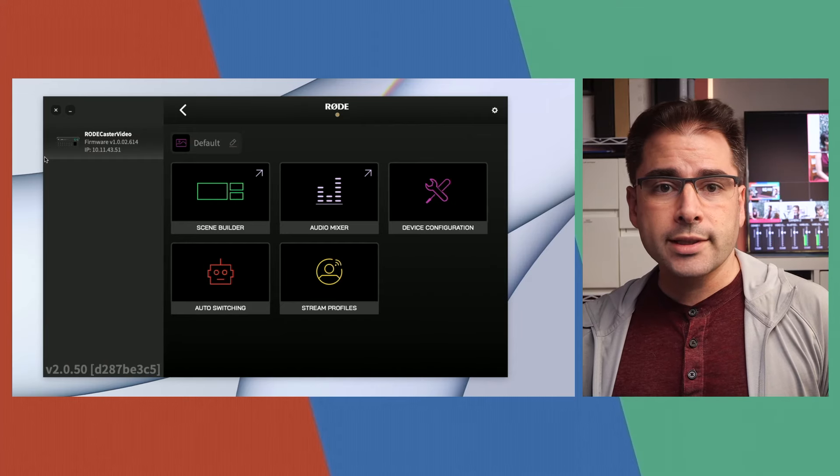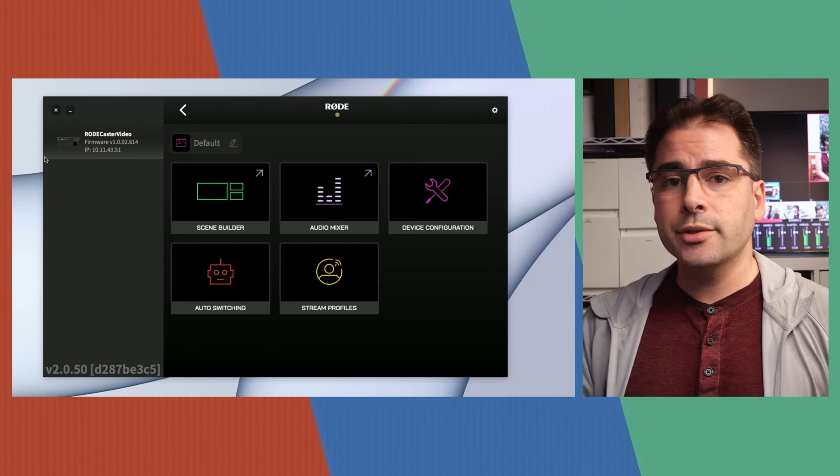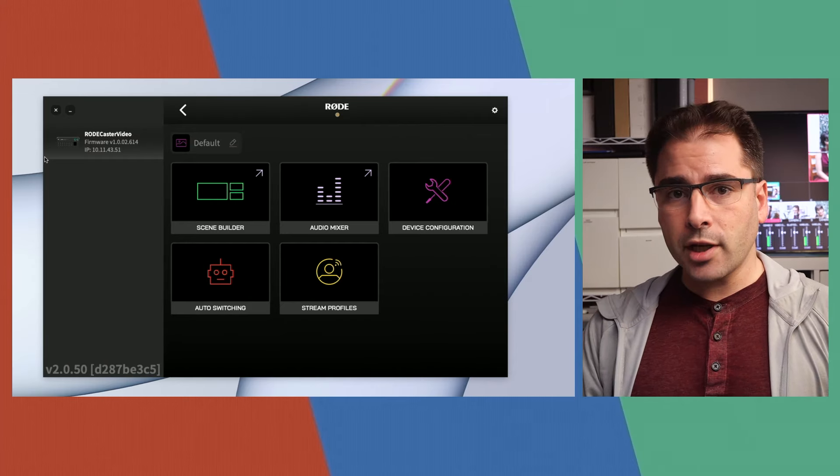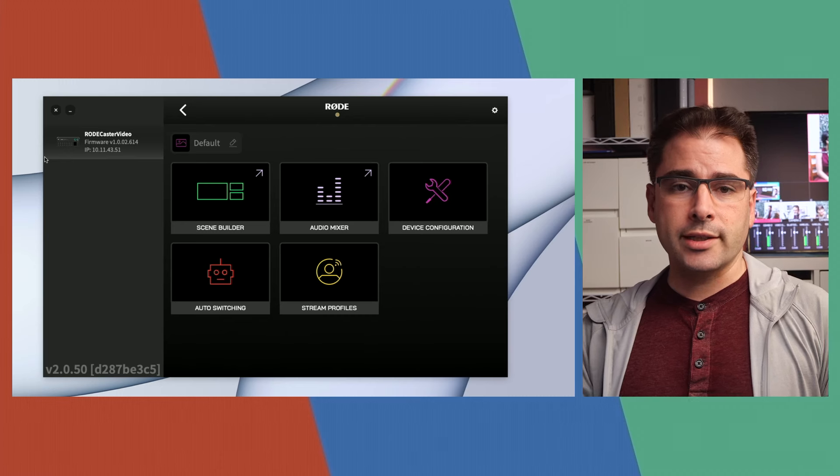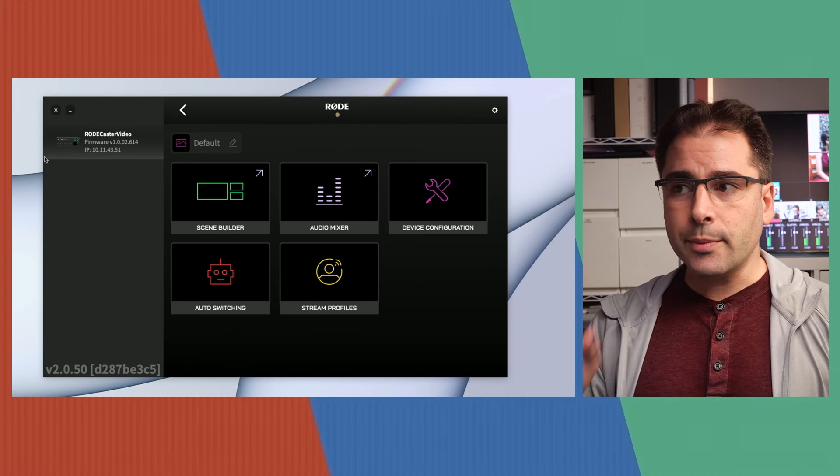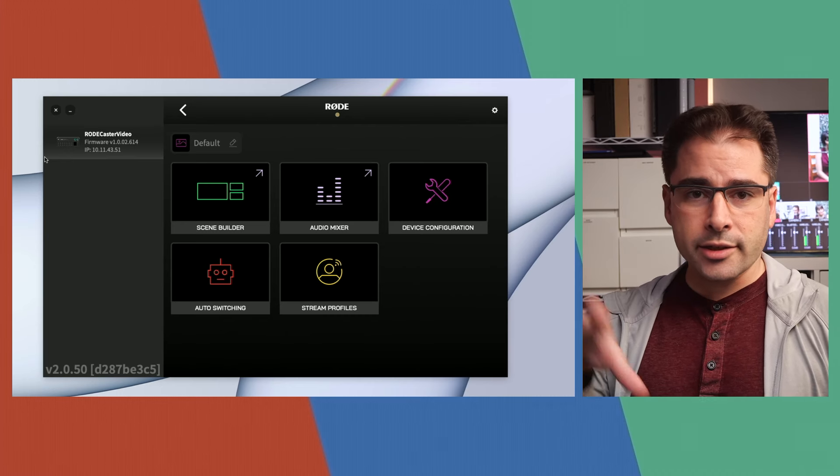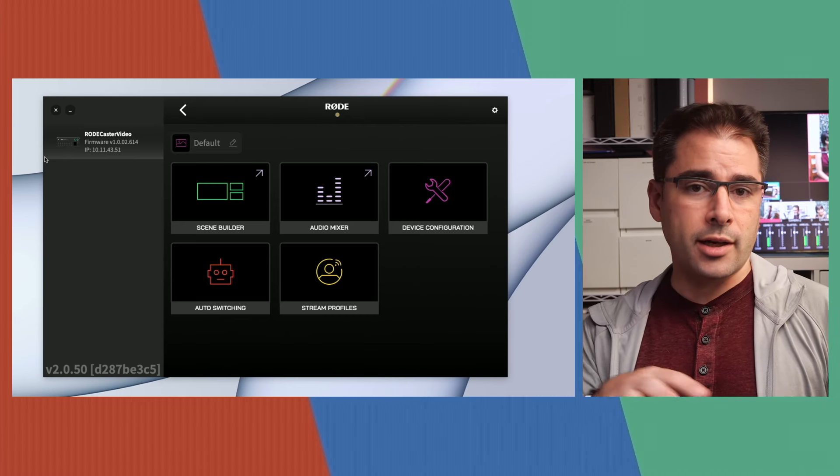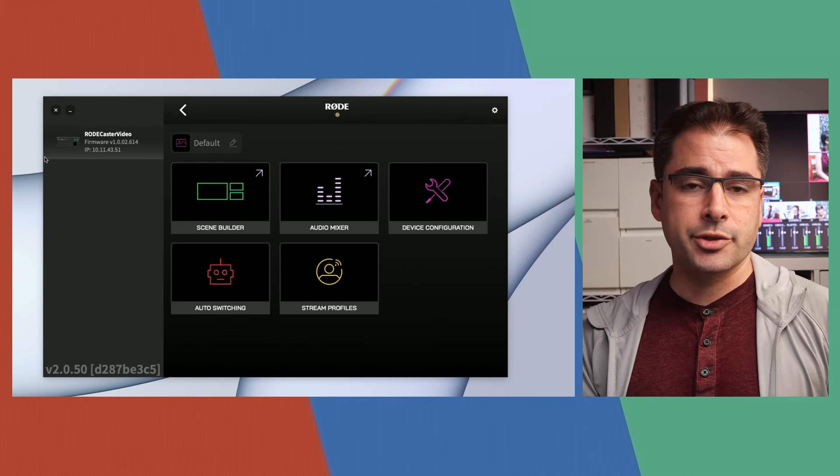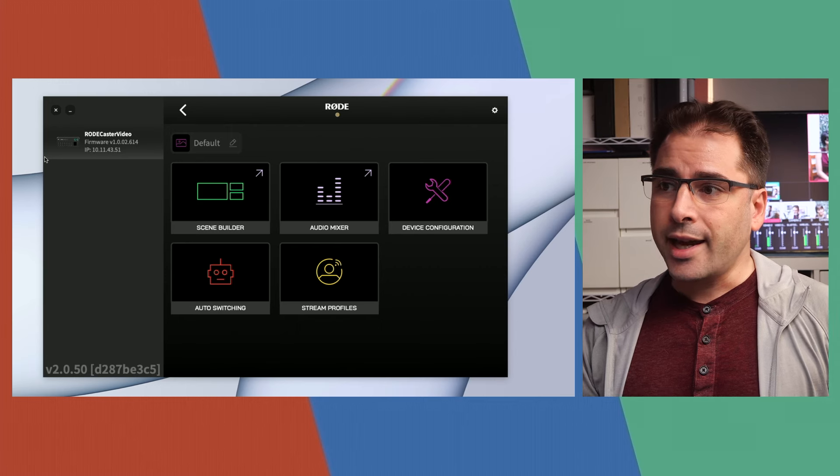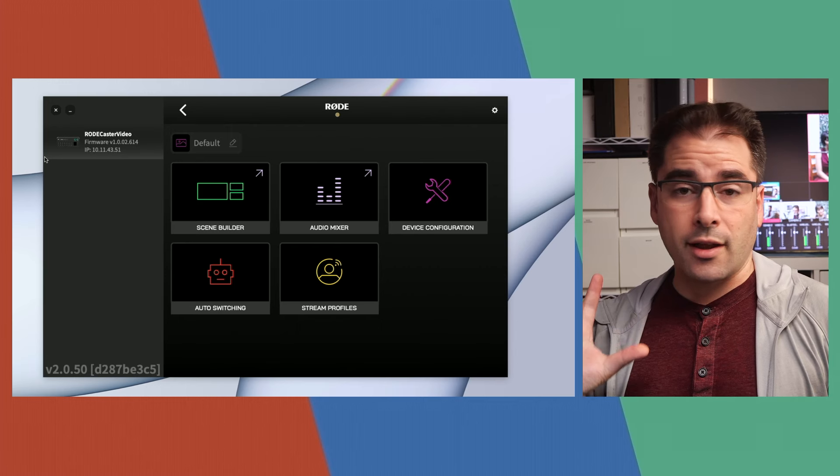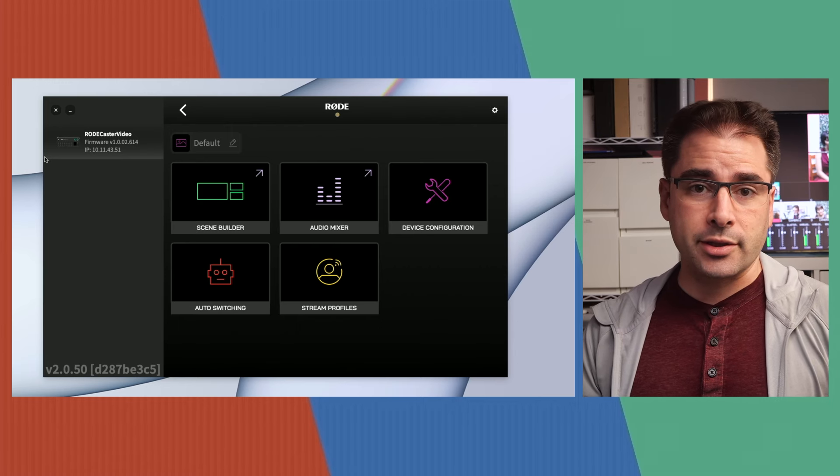So now let's hop over to Rode Central to actually go and set this up. Rode Central is the app that you can use to configure more of the options on the RODECaster. There's some settings in here that are either hard to get to or not available on the touch screen itself. And this is often just a lot faster to configure some of these.